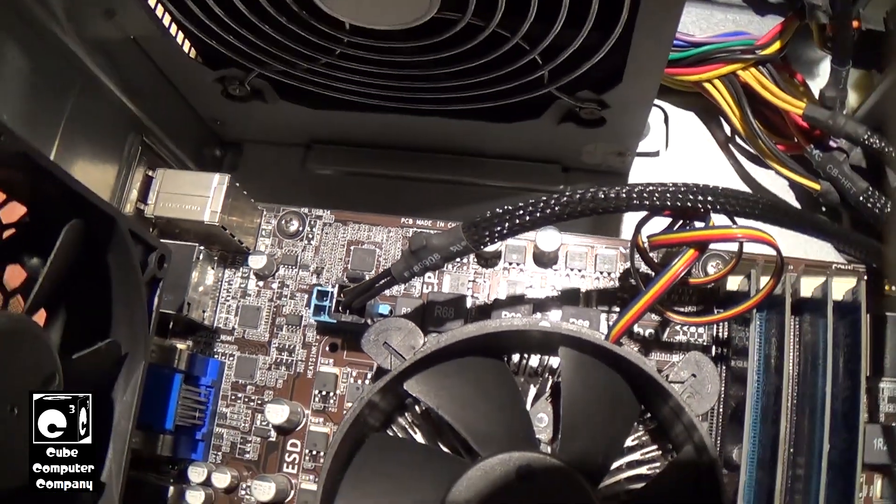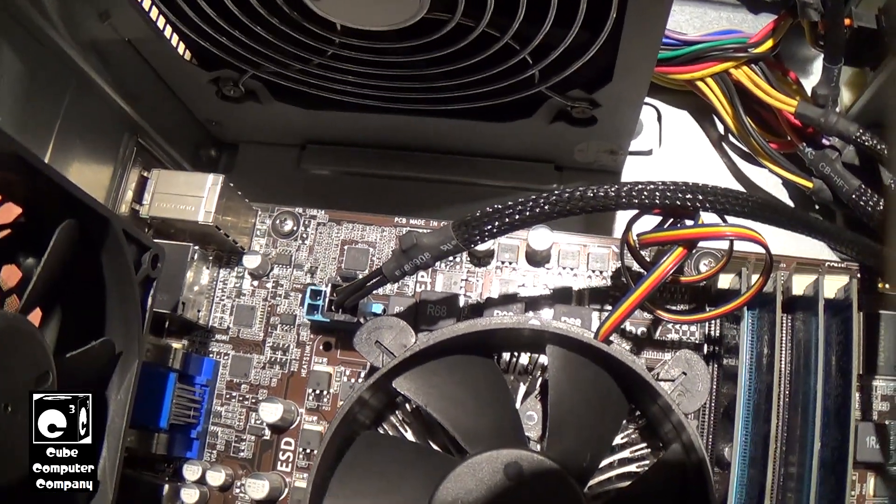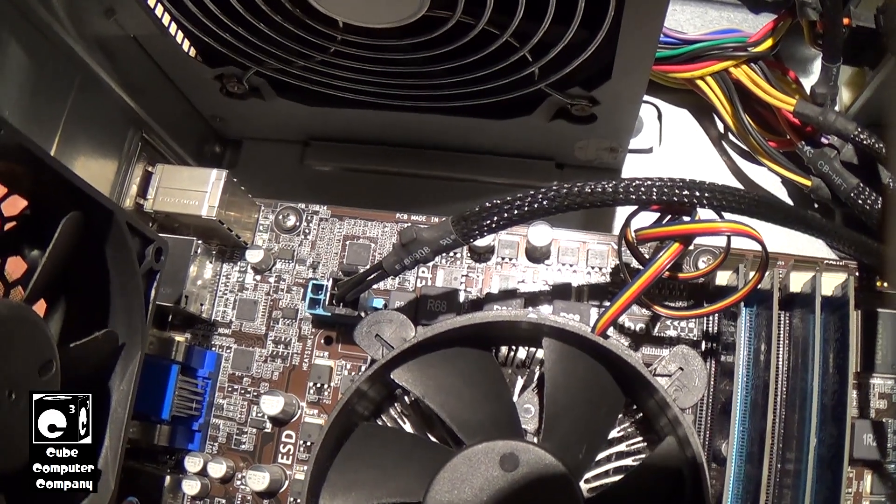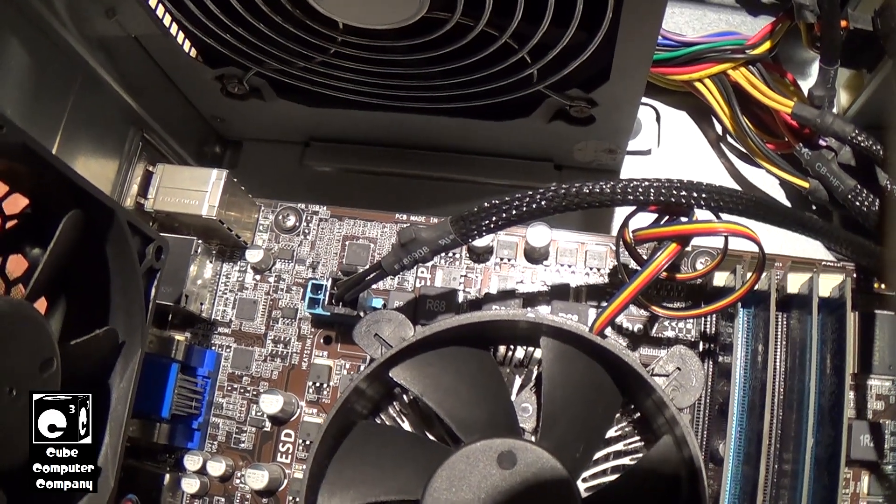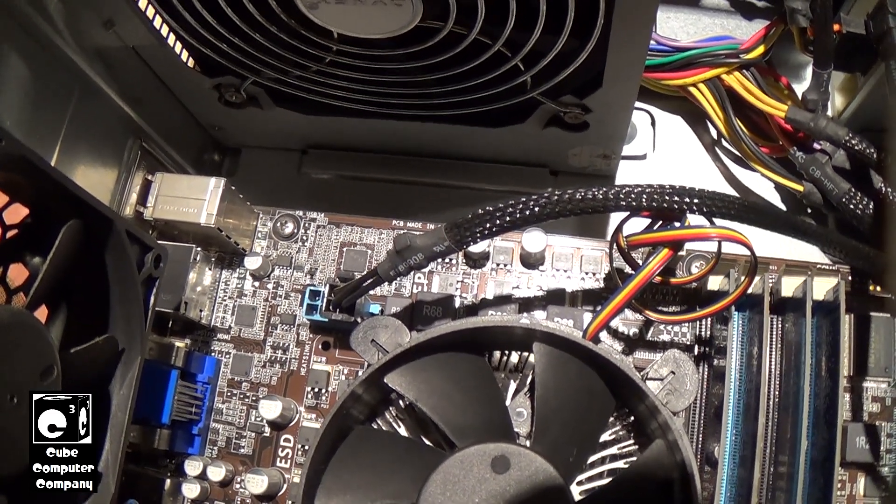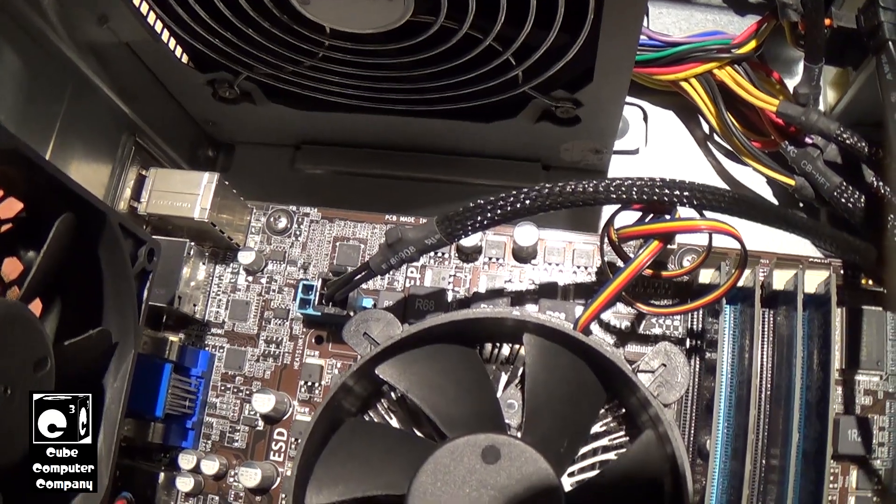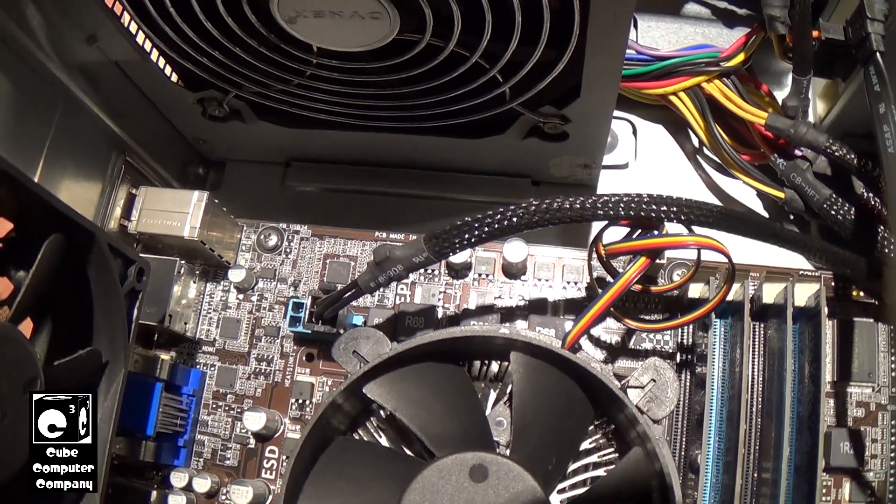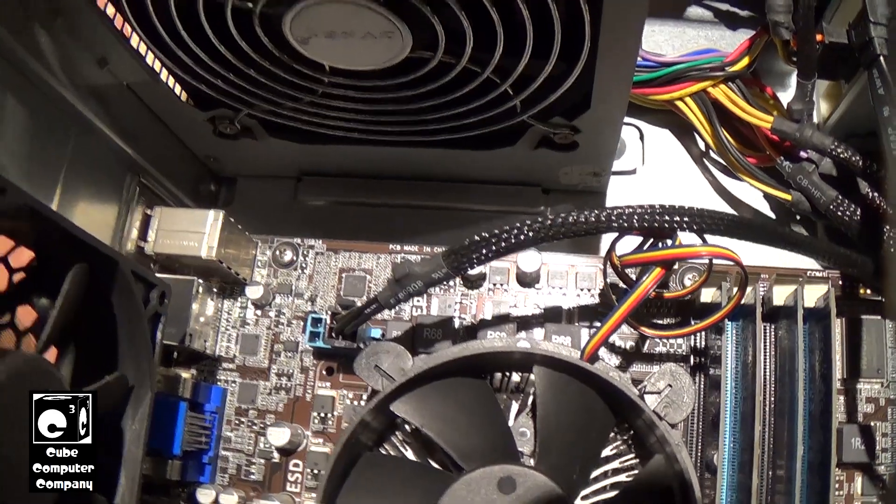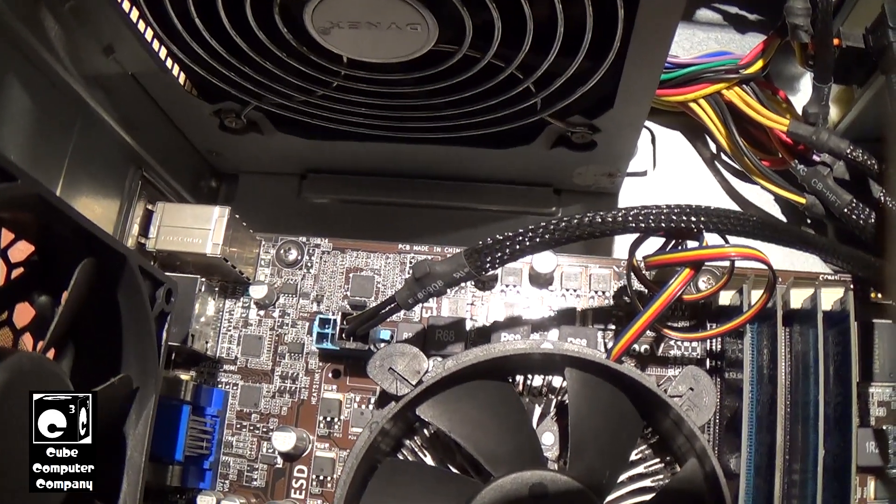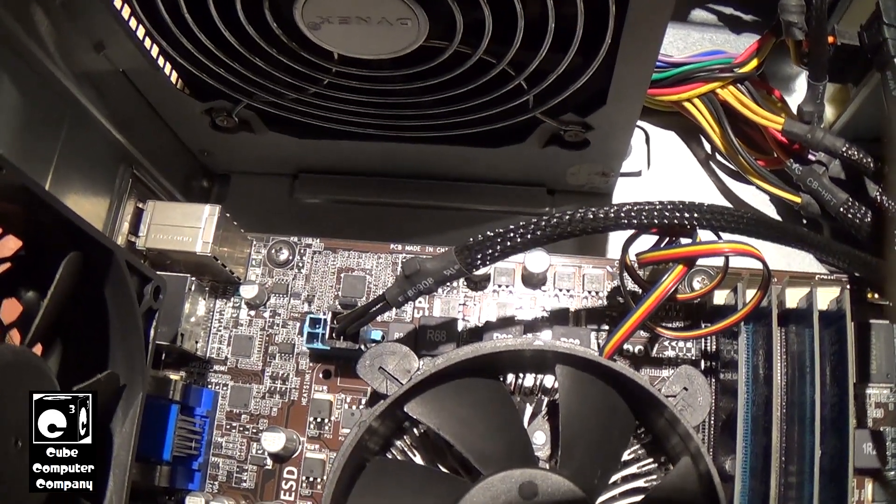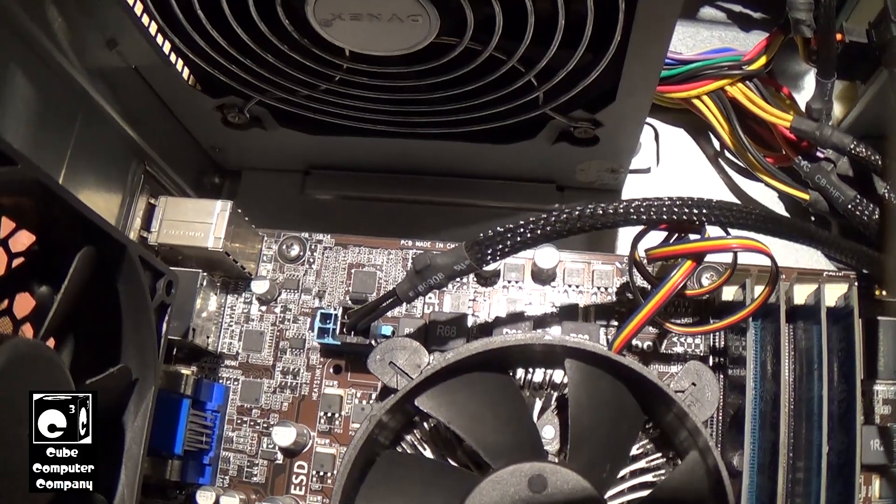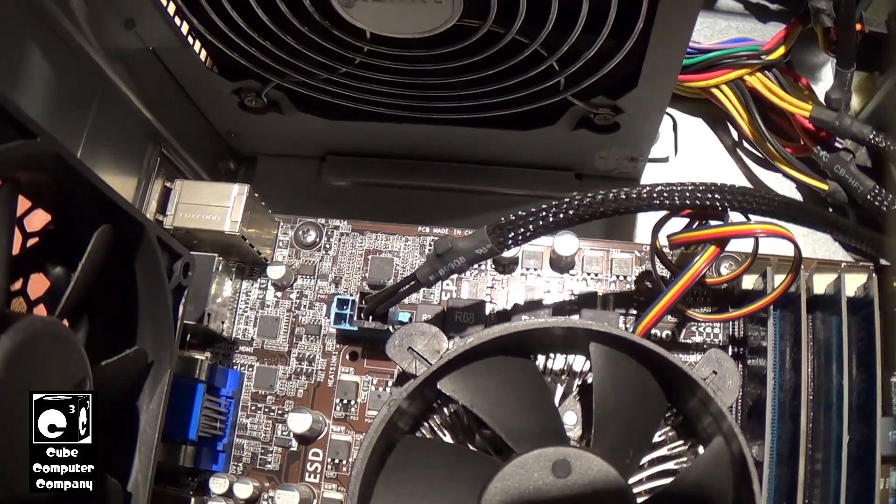Now if your processor is, let's say, over 95 watts, let's say it's 105 watts, let's say it's 125 watts, or 140 watts, or 200 watts, you'll definitely want to have that 8-pin connection there because any of those more power-hungry CPUs will definitely overheat a 4-pin connection.